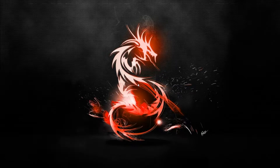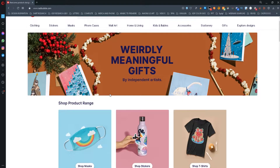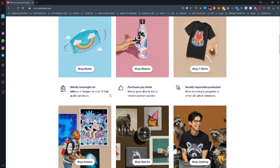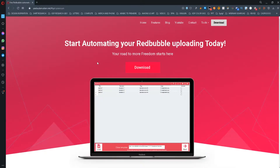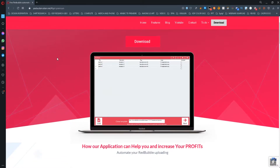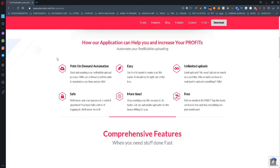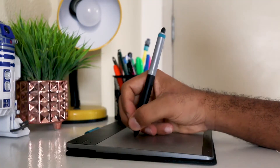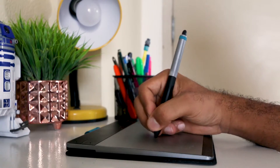Today I want to show you step by step how you can use Redhair to automate your designs to Redbubble. If you don't know what Redhair is, it is a free automation software for Redbubble. You can get it by following the link in the description below.